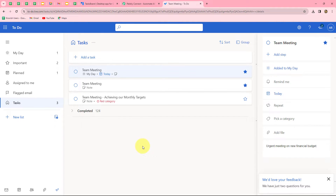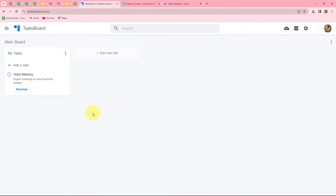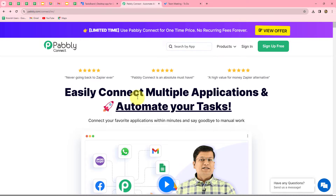In this video we are going to learn how to create Microsoft To-Do tasks from Google Tasks. We are going to sync our Google Tasks and Microsoft To-Do tasks in such a way that whenever a new task will be created in Google Tasks, automatically the same task will also be added in Microsoft To-Do. For creating this automation we are going to use Pably Connect to set up a connection between these two apps.